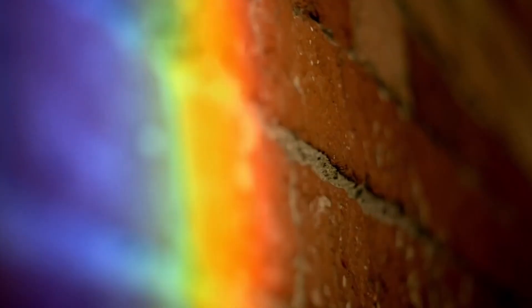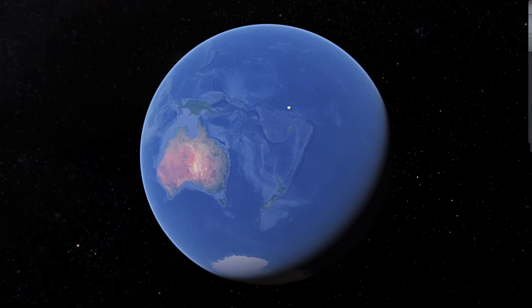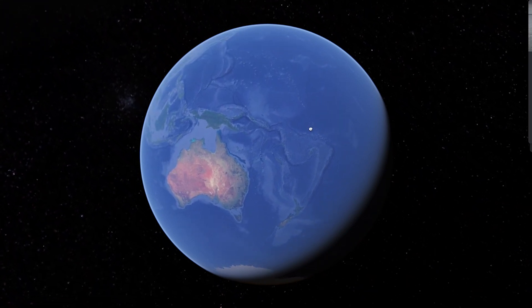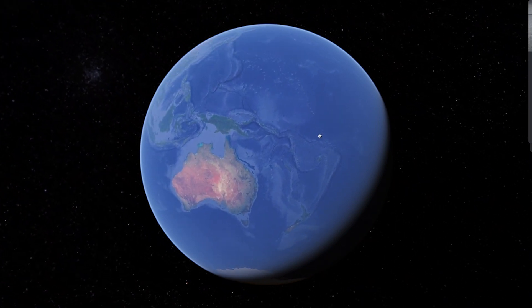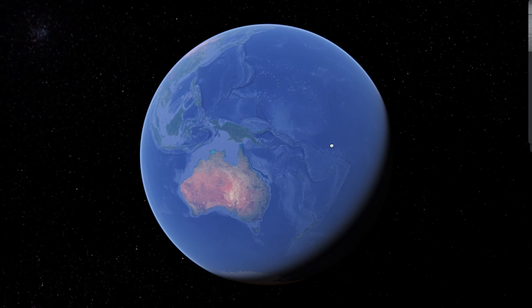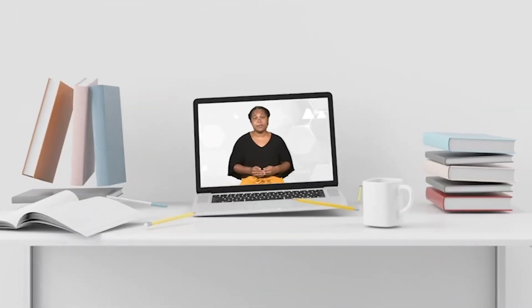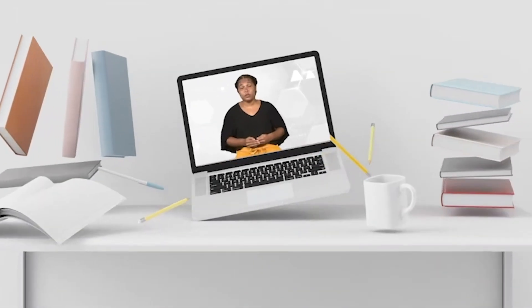Ever thought about why balloons float in the sky and clouds don't fall? The answer is very simple. Our Earth has a kind of pull that draws every object to its surface. This pull is called gravity. This keeps every object grounded to the surface of the Earth and prevents them from floating away.